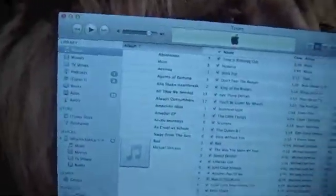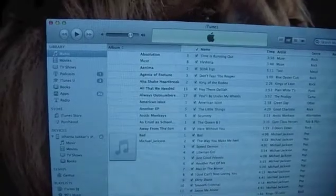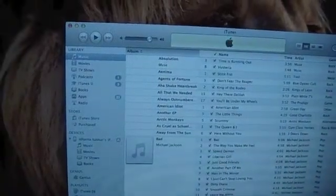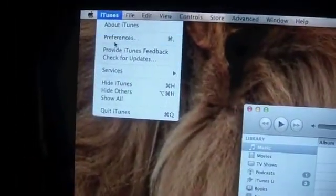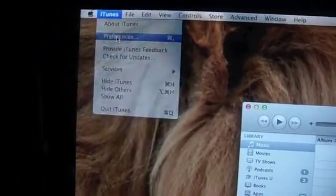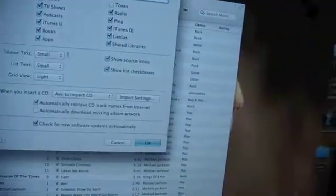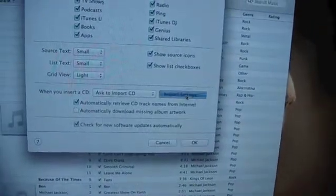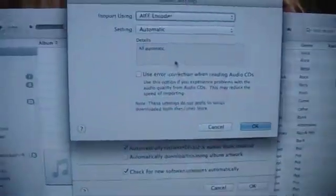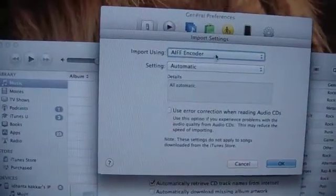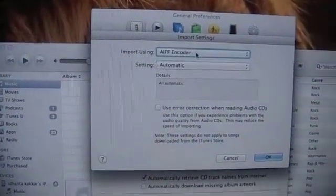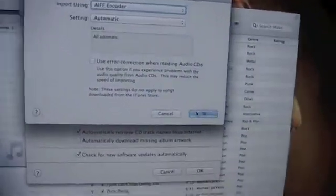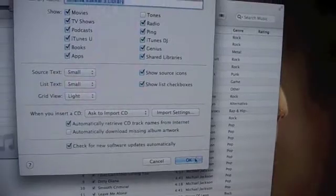Let's open iTunes. Over here, you will go to iTunes, Preferences. And in here, click on Import Settings, and set Import Using AIFF Encoder. Click OK.